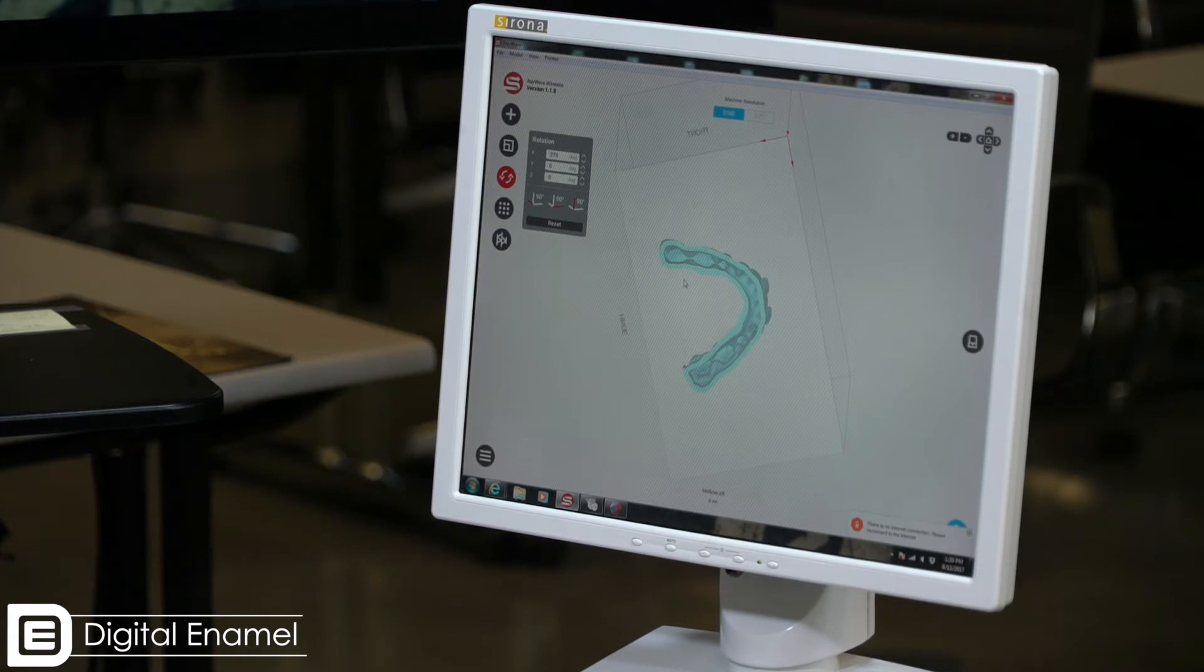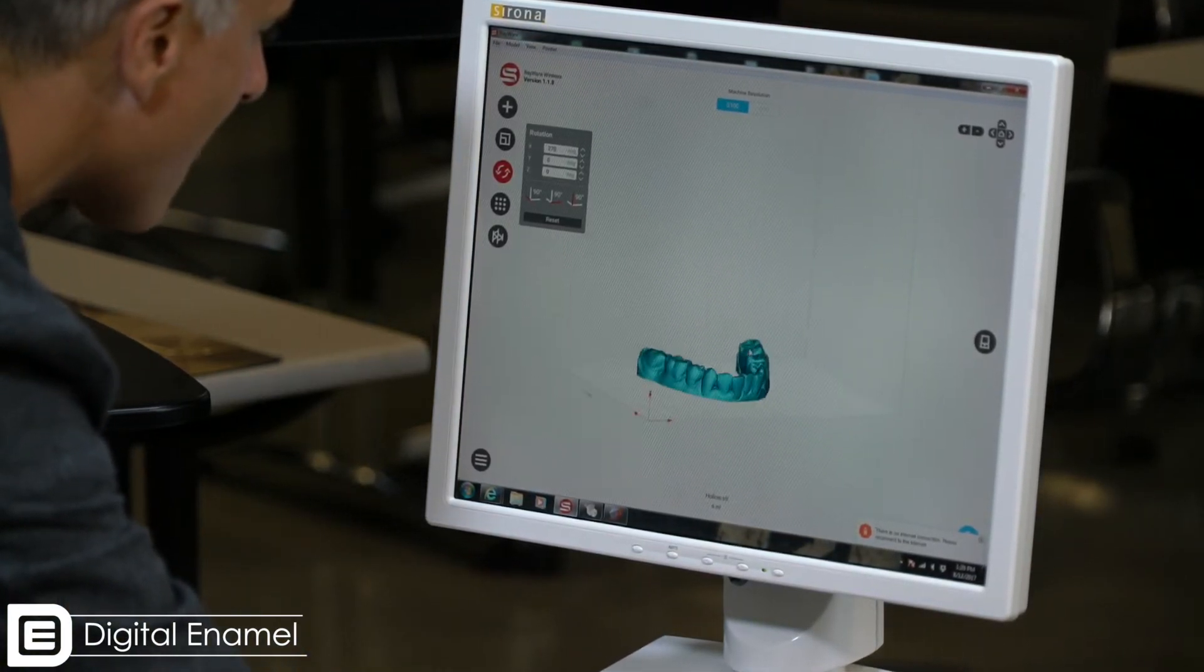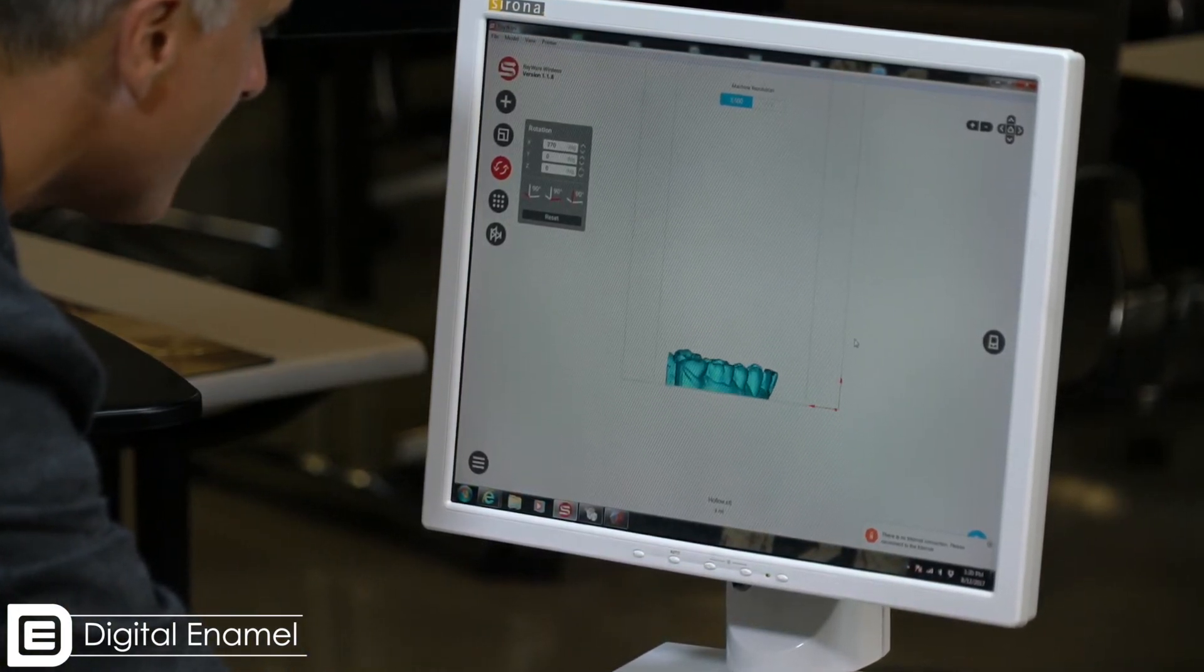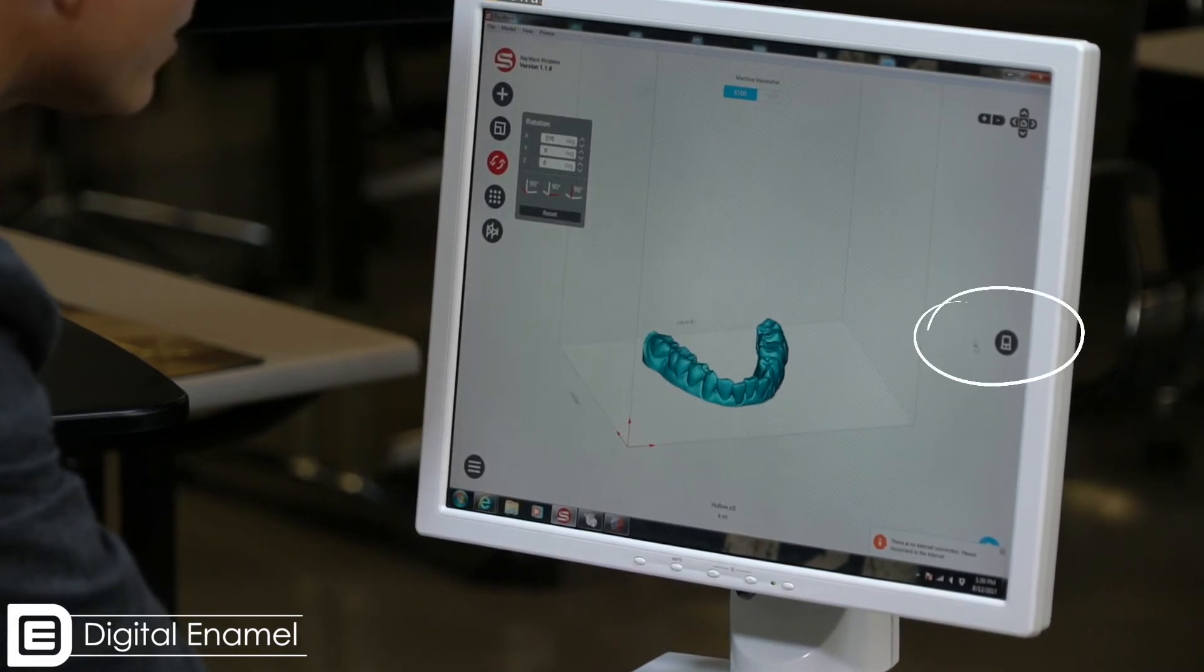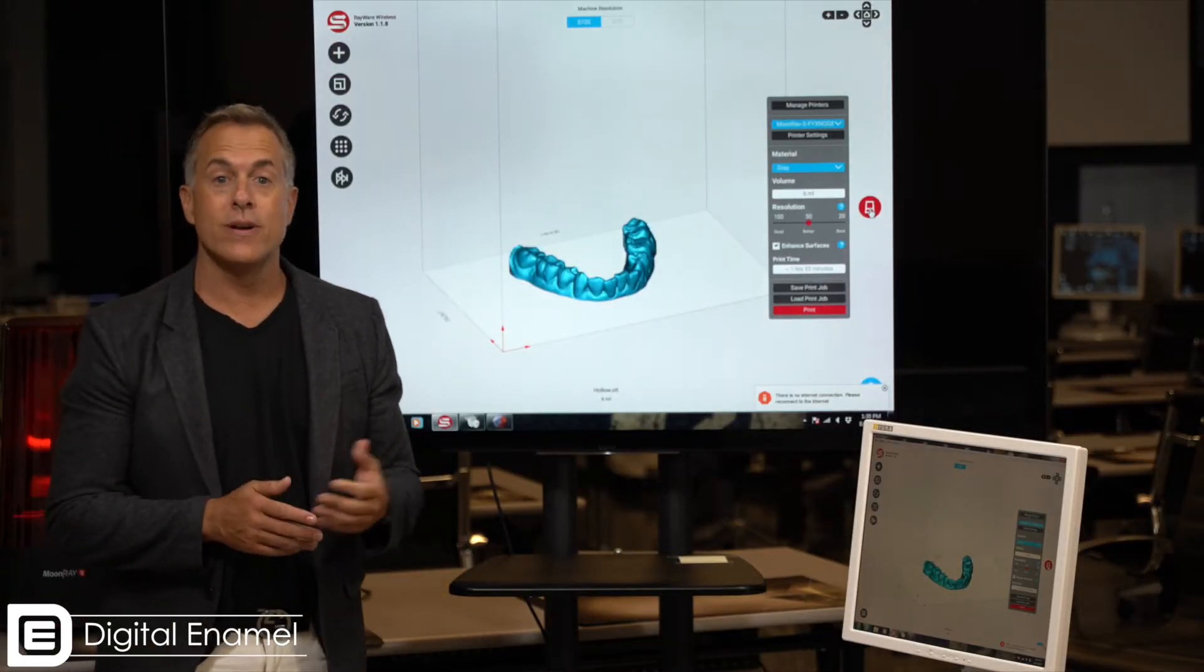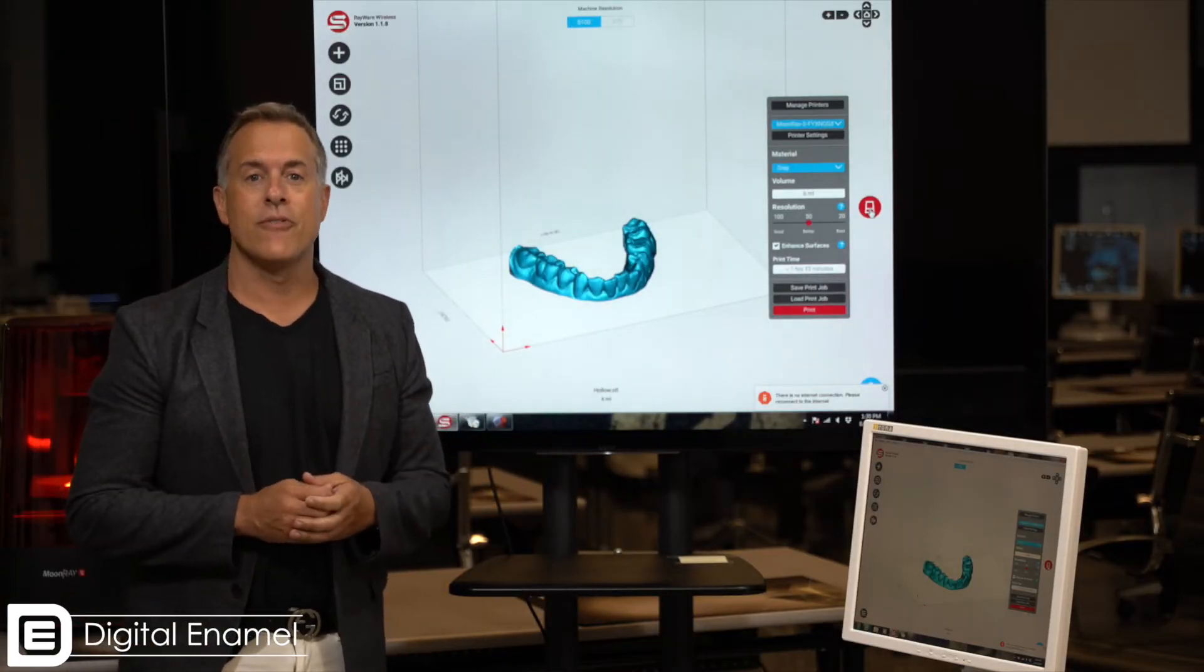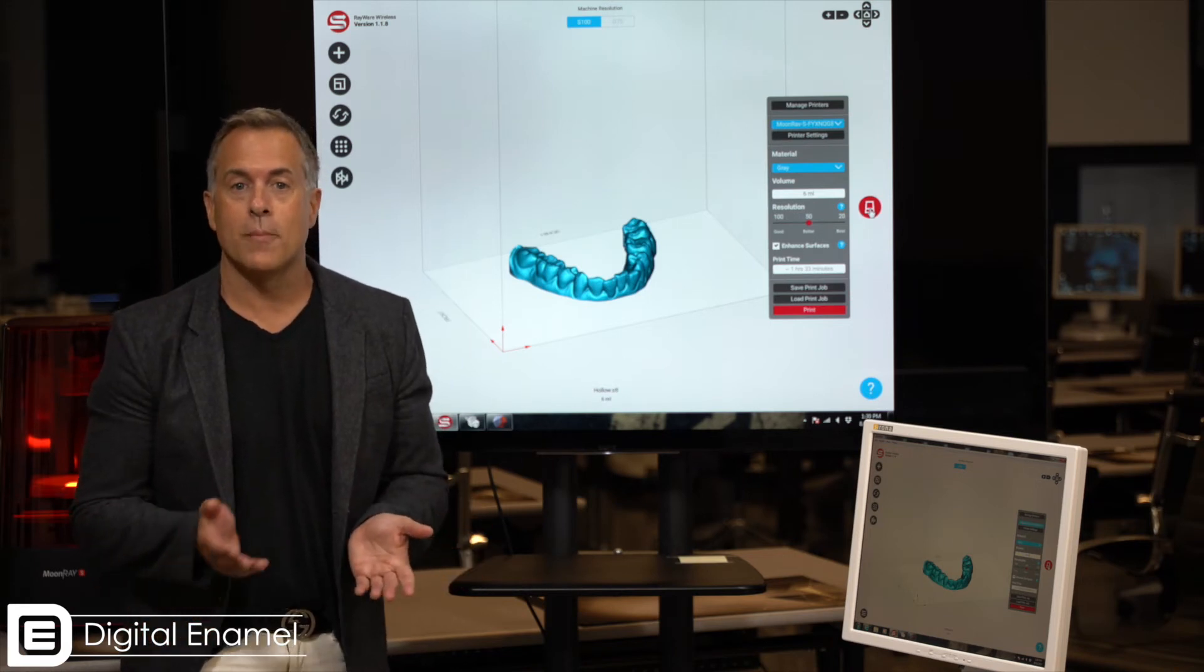So we're now ready to go ahead and print. We can just rotate that around, we can look at it from the side and it looks really good. When we click this little printer icon, we've got a couple of different choices of resin. This is no different than the mill preview in CEREC where we can select which kind of block we want to use or which burs we want to use.